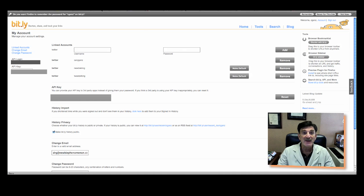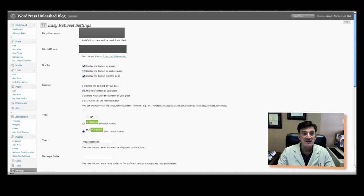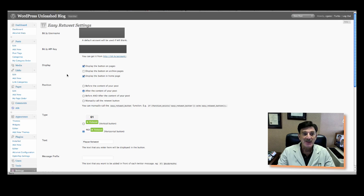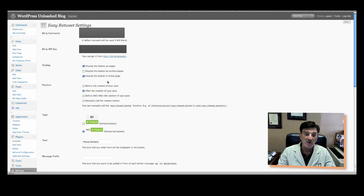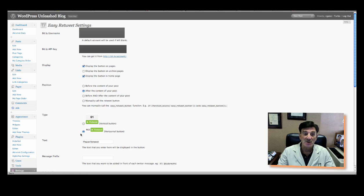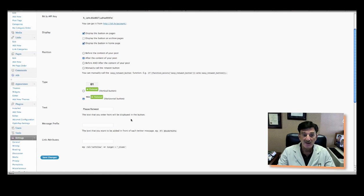So you'll go back to your Easy Retreat and just put them in the top here. Once again, I'm blurring this out so you can't see mine. Then you've got to fill out the rest of the options as you please. You want to display the button on all pages. You want to put it on all the archive. You want it on your home page. Do you want it before or after the content? What do you want the button to look like?